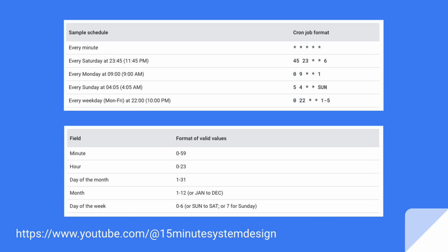Before deep diving into designing the system, we should understand that a job schedule may have a combination of minute, hour, day, week, or specific month. The cron job format might look like this. We need to take care of recurring jobs accordingly, as well as jobs which are supposed to run only one time.